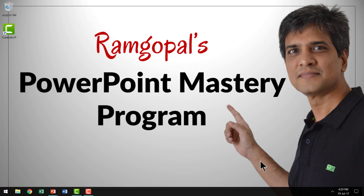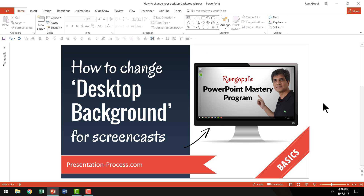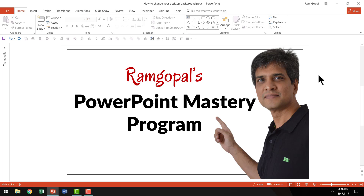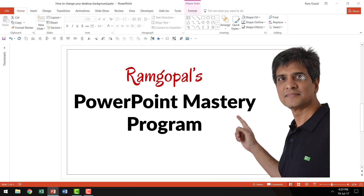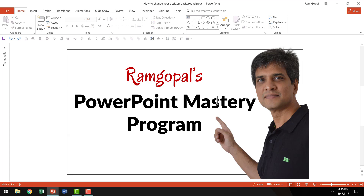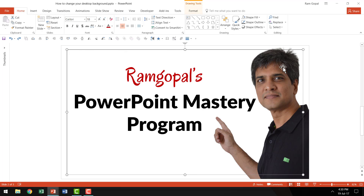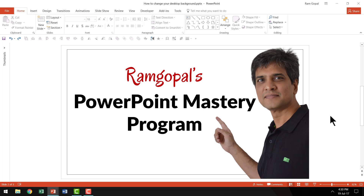Now I'm going to show you how to create your custom desktop background that is in line with the subject you are trying to explain in your screencast. The first thing I did is I created a picture like this one. This picture is fairly easy to put together — it's a PNG image with text that talks about the program I want to promote, and it's just a rectangular box with no fill and a black outline. A very simple design used as a desktop background.